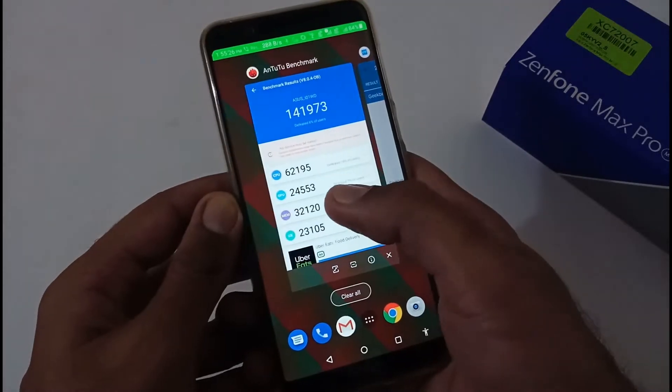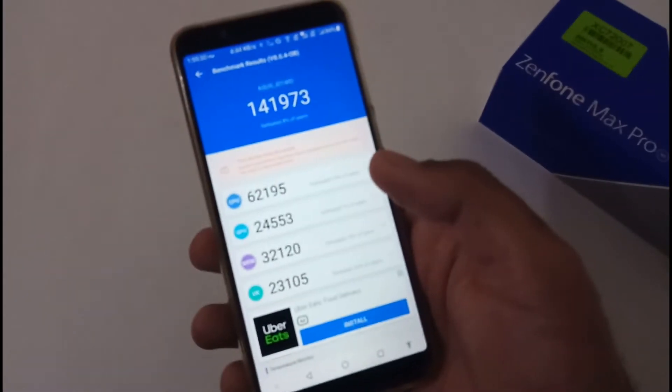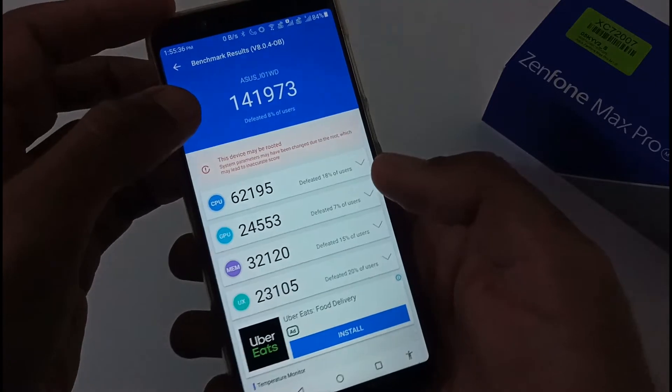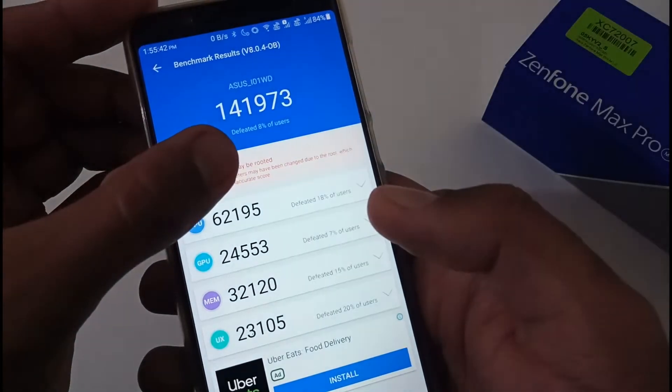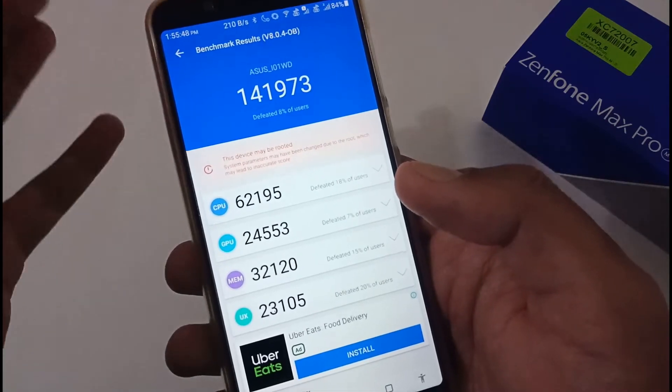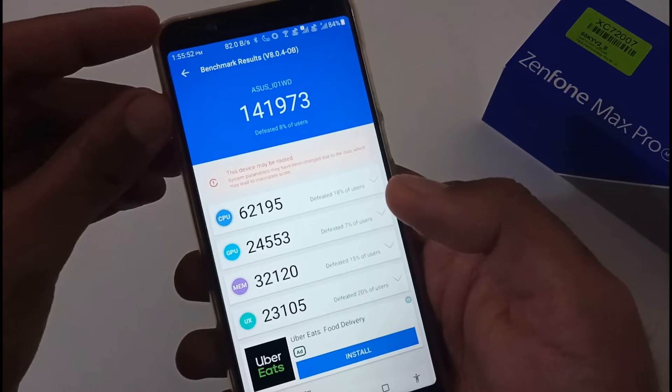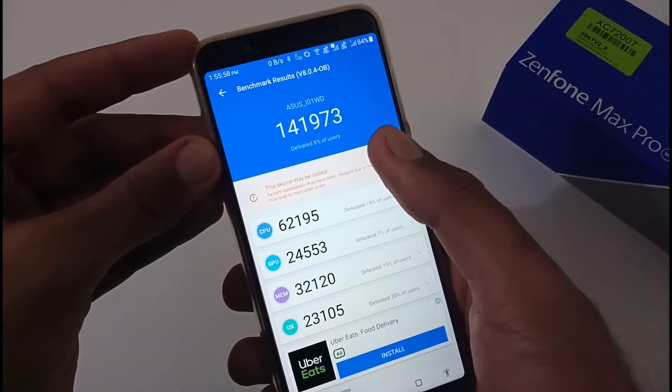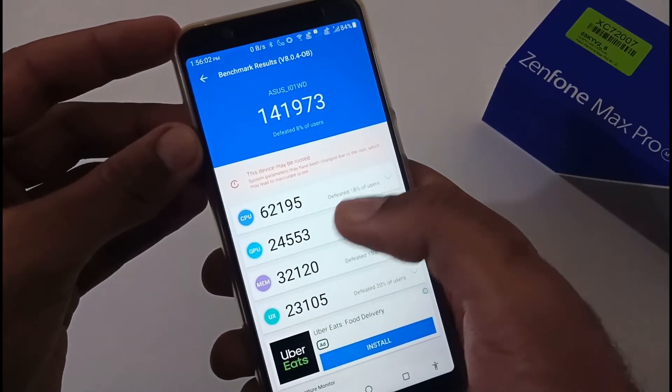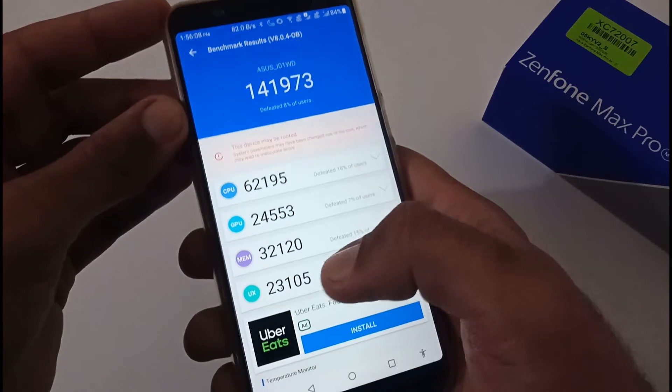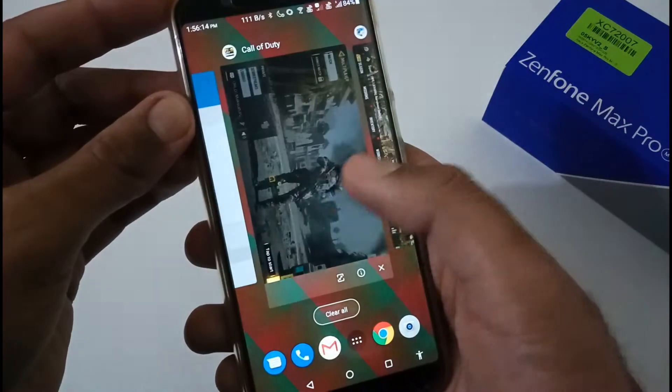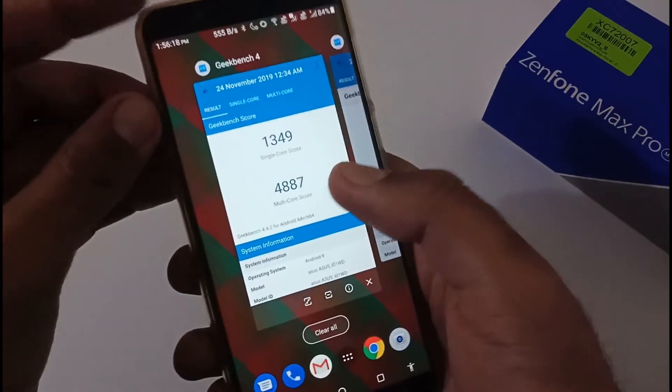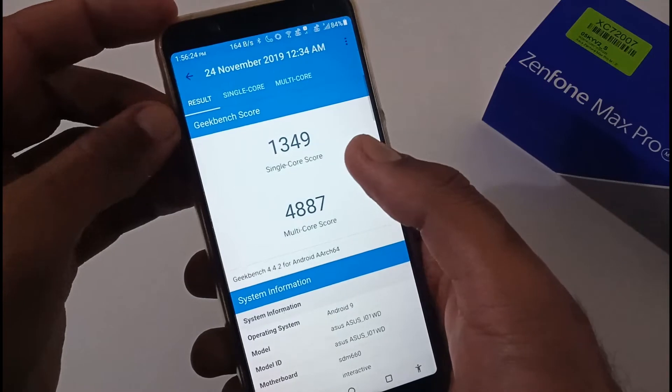Let's move to the performance part. First, I'm going to refer the benchmark scores on the basis of AnTuTu. You can see one warning that this device may be rooted, system parameters might have been changed due to the root, which may lead to inaccurate scores. Usually, whenever we root our phone, we do have some sort of upper edge compared to stock ROMs which are shipped by the manufacturer. Overall, it is having an overall score of 141,000. In CPU, it's showing nearly 62,000, in GPU nearly 24,000-24,500, in memory management 32,000, and in UX or UI it's 23,000. Compared to the previous version 059 for the stock Android, these scores are somewhat slightly better or higher.